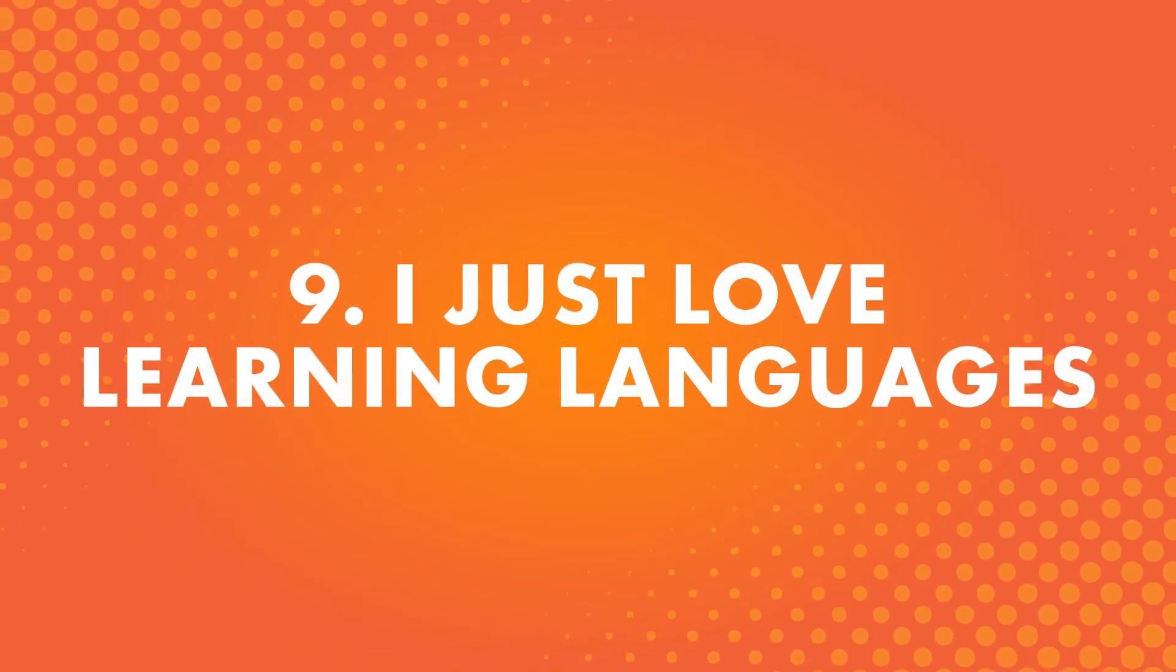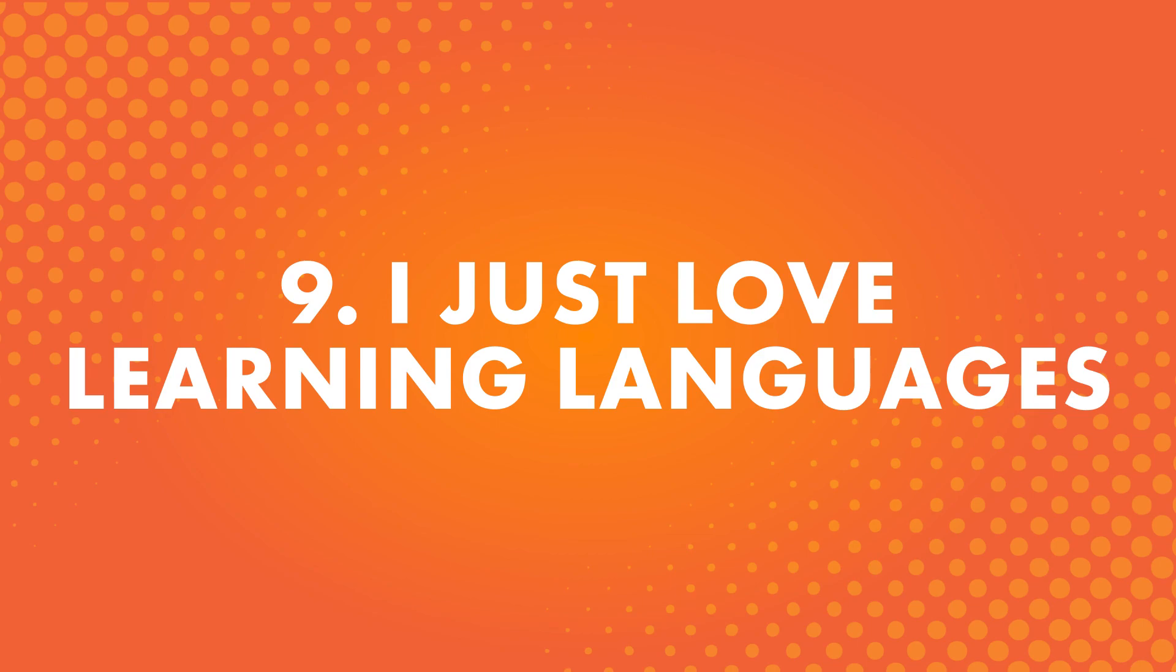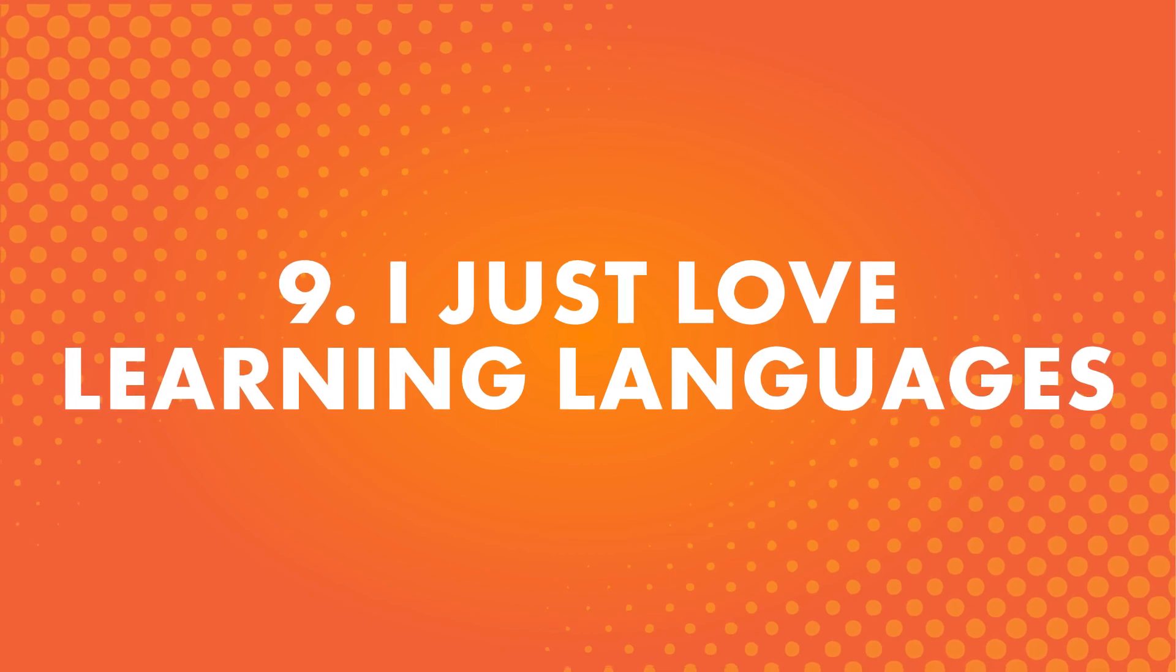Number nine: I just love learning languages. This is popular for people whose hobby is learning other languages. They fall in love with the process of actually studying and being able to speak in a new language. It's a huge feeling of accomplishment.